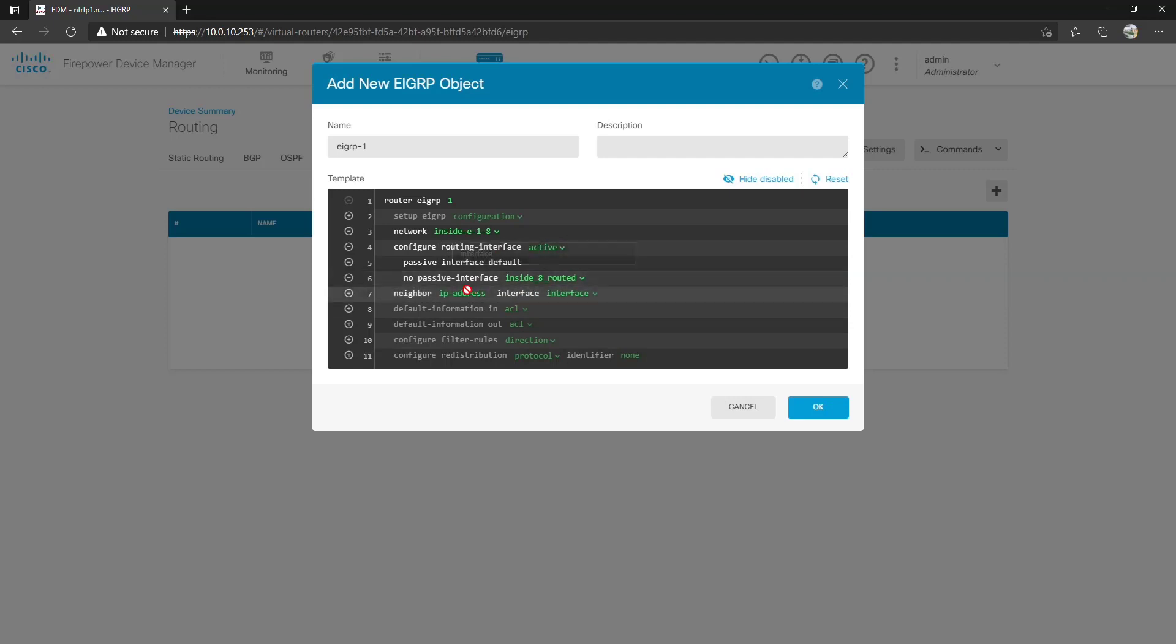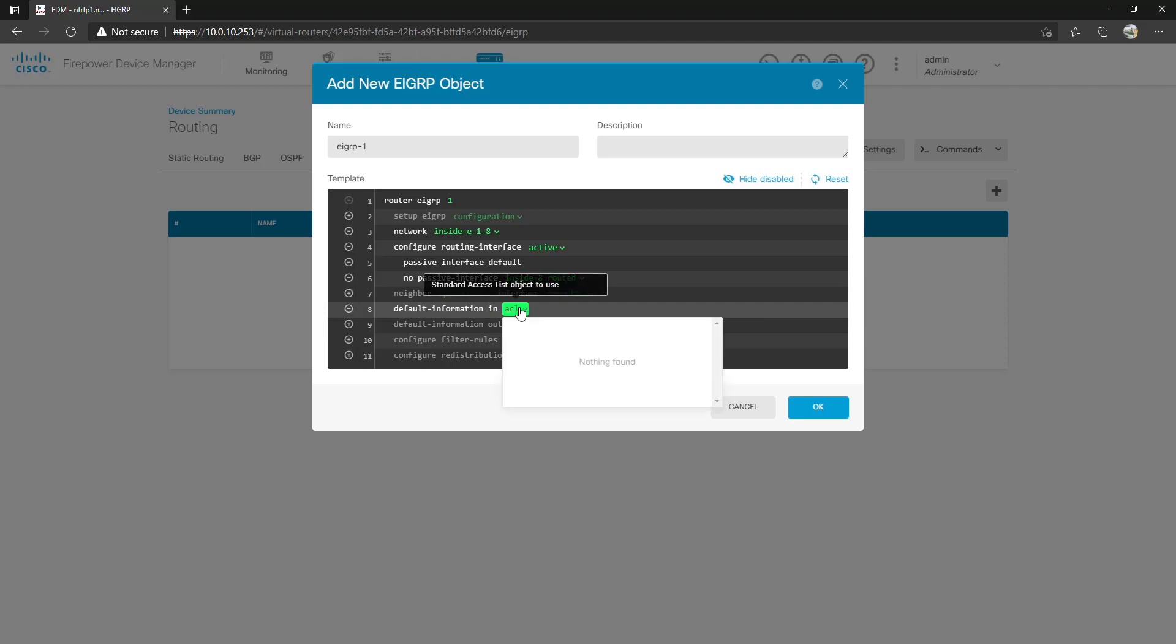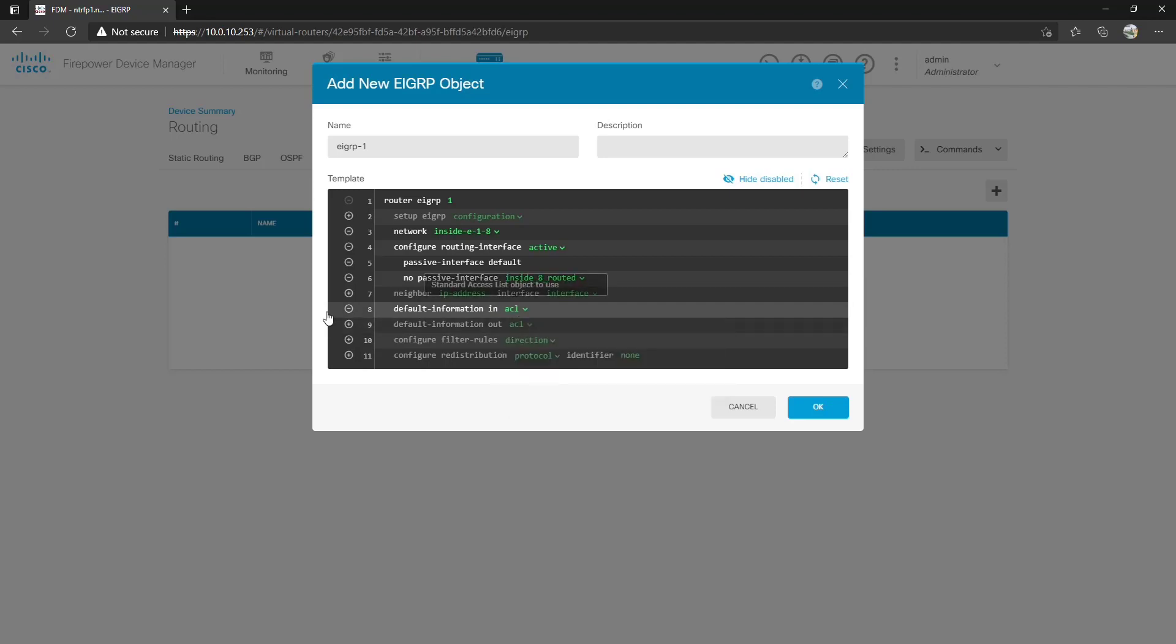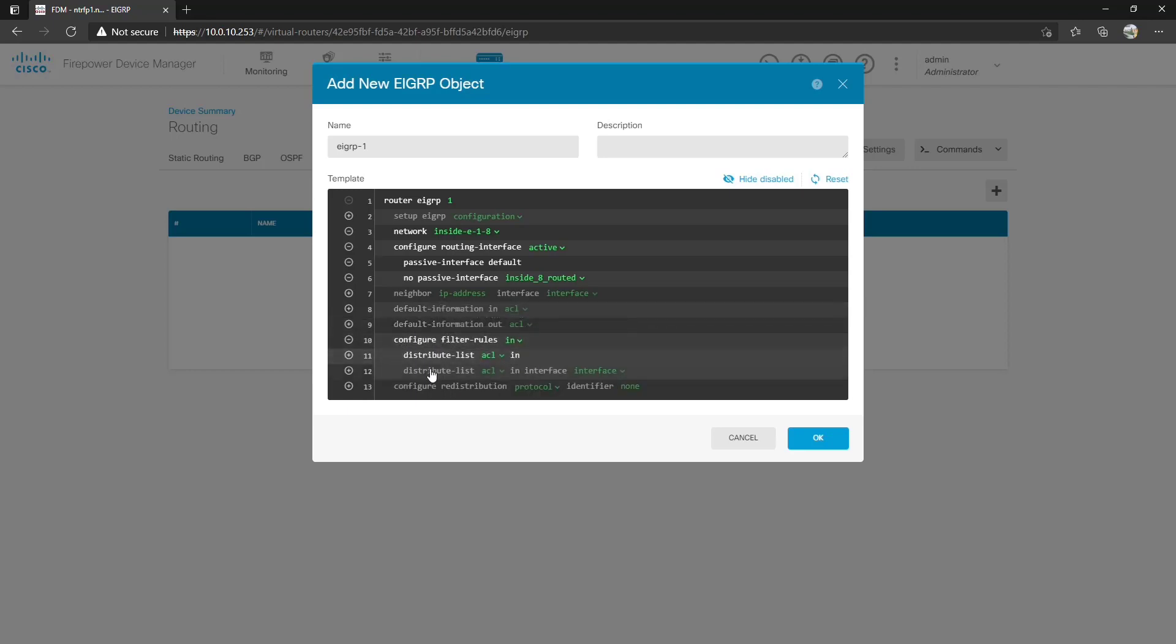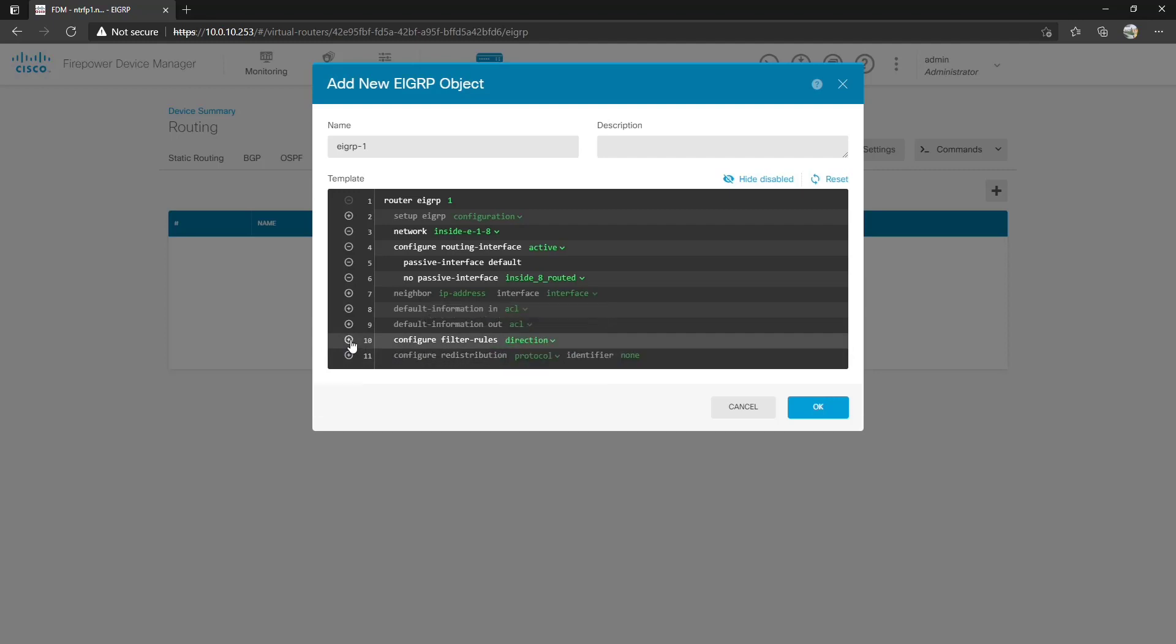If we wanted to specify, by the way we can do multiple no passive interfaces with the three dots. If we wanted to specify unicast manual neighbor configuration we can do that here. We can also specify default information in and out via an ACL if we create one. We can also do filter rules so we can specify in and outbound for direction and specify distribute list ACLs inbound or in an interface. But we're really not going to worry about this right now so we'll disable it.